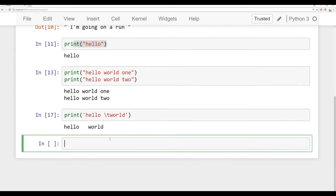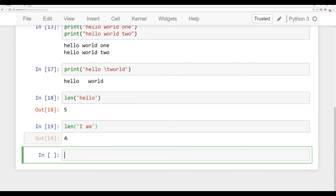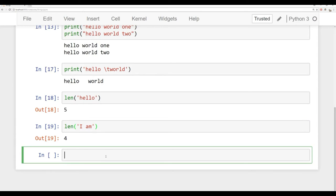Another built-in function I want to show you is the len function, or length function. This allows you to check the length of a string. So len('hello') returns five because there are five characters. If there's a space in the string, such as 'I am', it returns four — because I, space, a, m counts as four characters. We'll stop here and in the very next lecture we'll pick up right where we left off, discussing string indexing and string slicing.